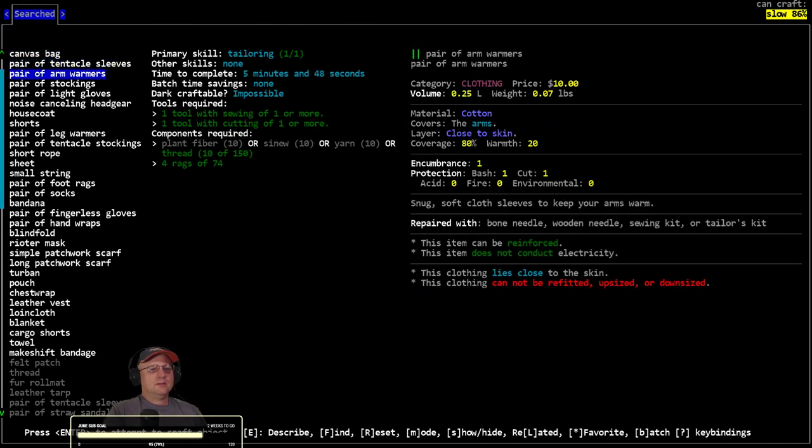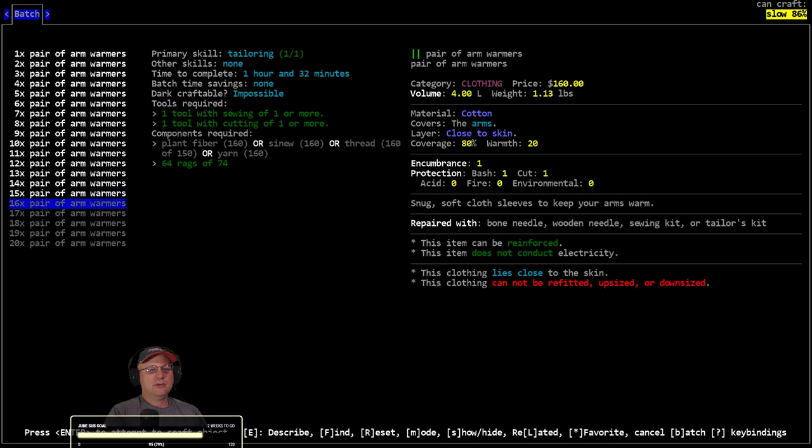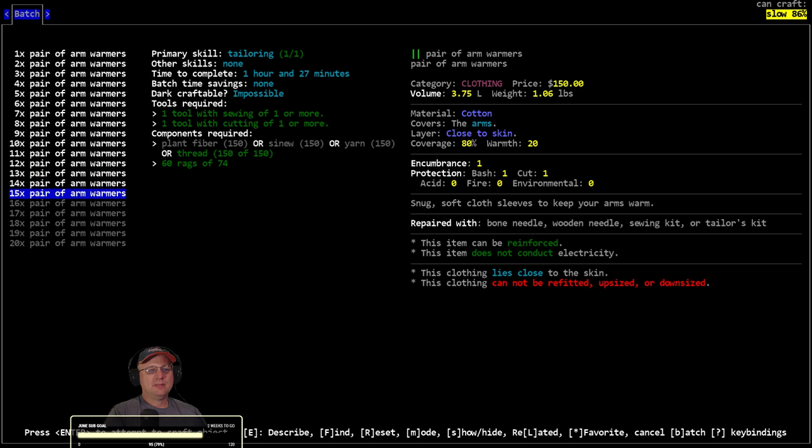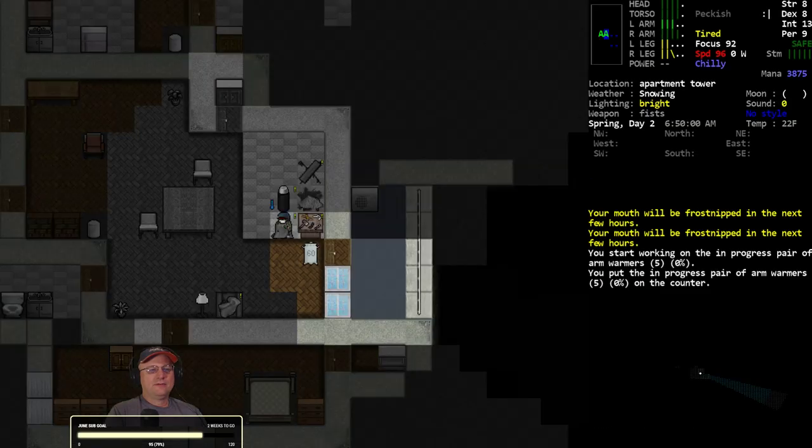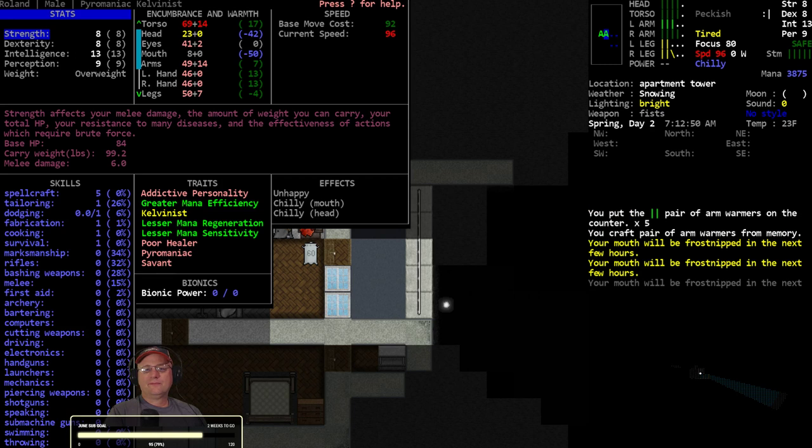Don't remember if balaclava is tailored to. Arm warmers is next. Normally I'm going to burn through all the thread I've got sitting here, it's not really a problem.